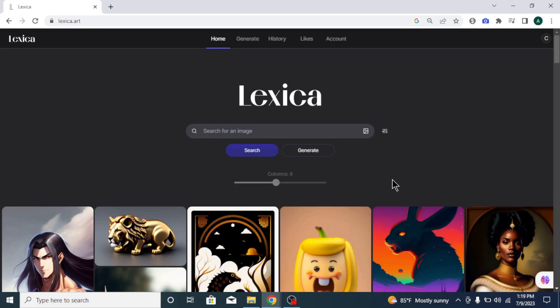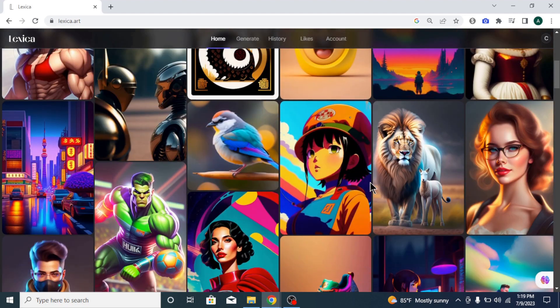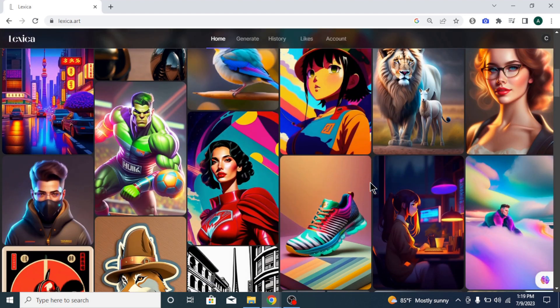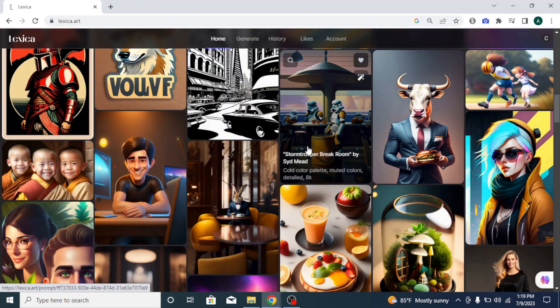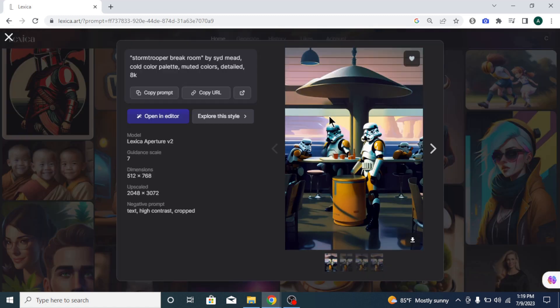At the top area of the homepage, you can see the menu and the search bar to search images. Below that, you can see images created by other users. You can click on any image you want and see the prompt that was used to generate that image, guidance scale, dimension, and other details. If you click on explore this style button, you can find similar images.